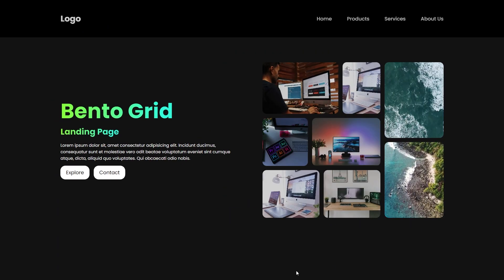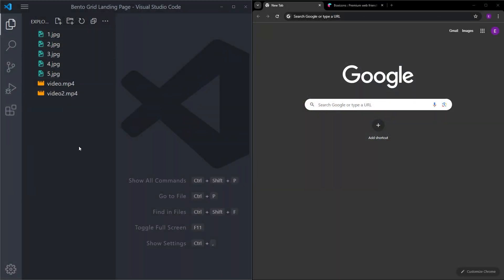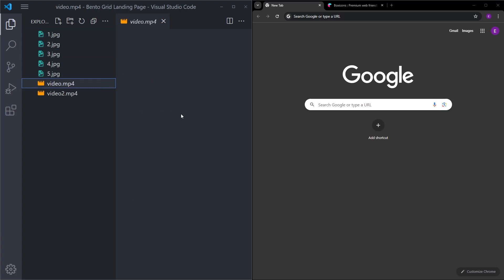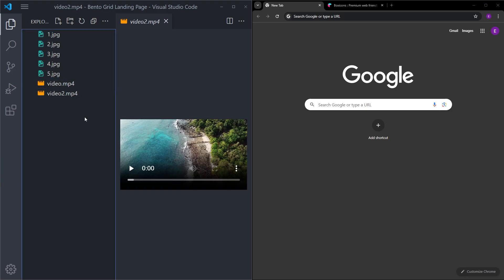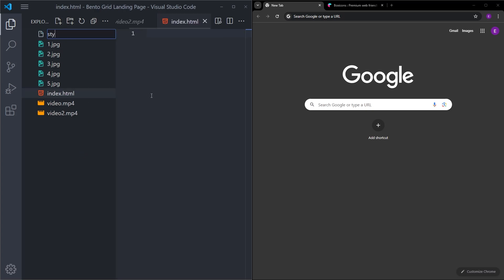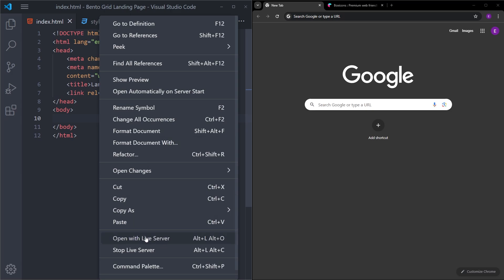I will explain every line of code and show you how it's done. I have a folder with the images and videos I'm going to use — you can find all of these in the description. Now I will create an index.html file and a style.css. Let's create the boilerplate, change the title to 'landing page', link the stylesheet, and open this up in the browser using Live Server.